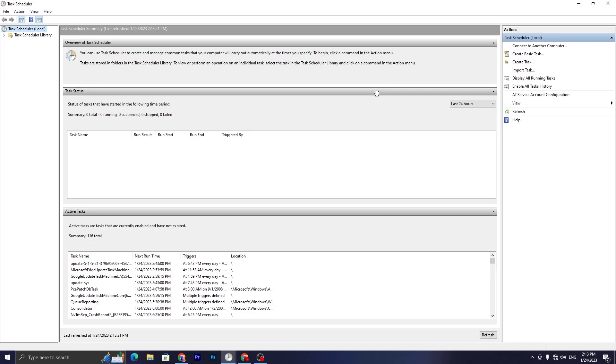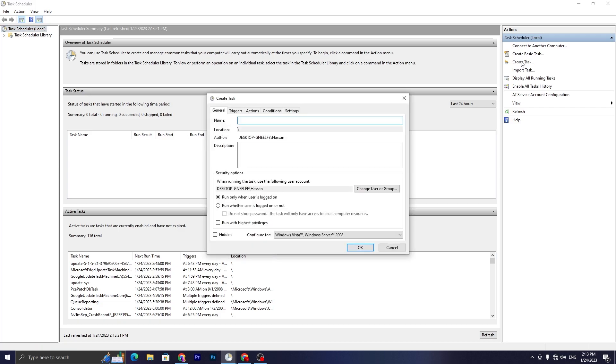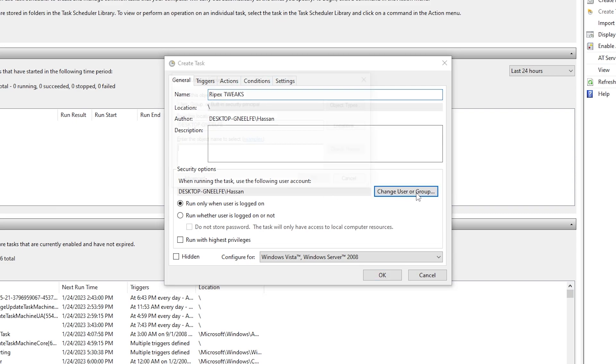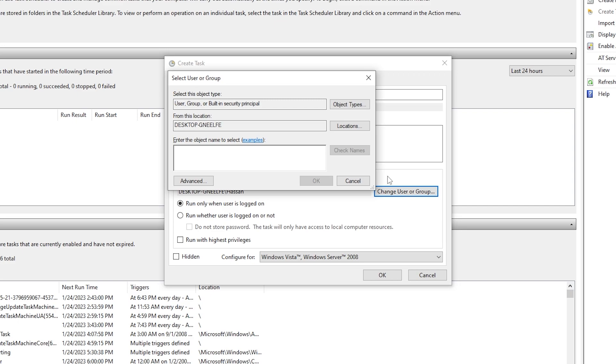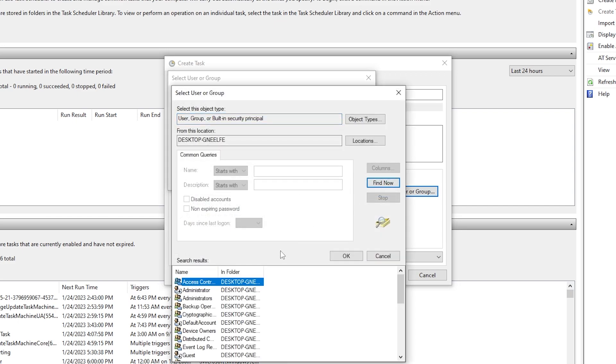Once you run the Task Scheduler, now you need to go to Create Task, and we are going to create a new task. You need to name it anything, like I am typing here 'Ripex'. You also need to put here the same name. Once you do this, now you need to go to Change User or Group tab, then go to Advanced option and click on the Find Now button.